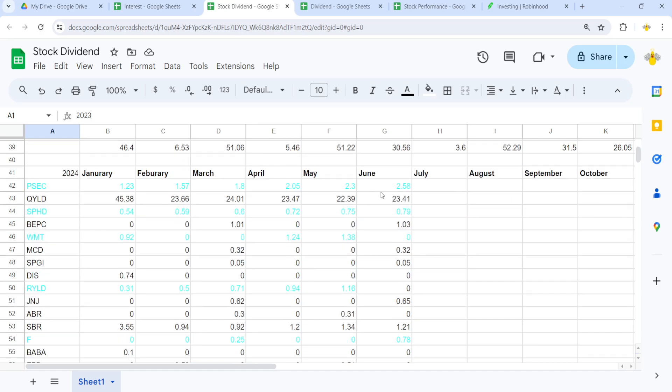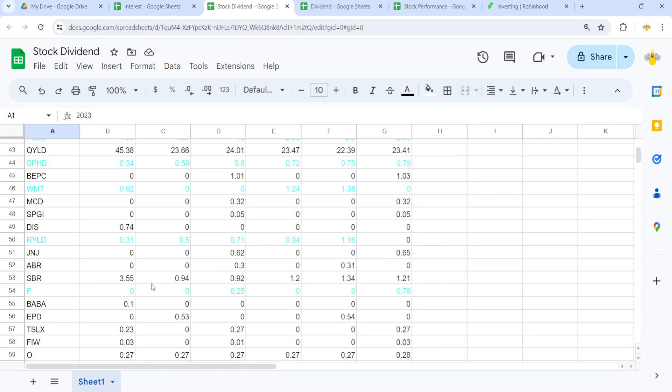But yeah, the dividend for PSEC went up 28 cents from last month. SPHD went up 4 cents. Walmart, we didn't get any.